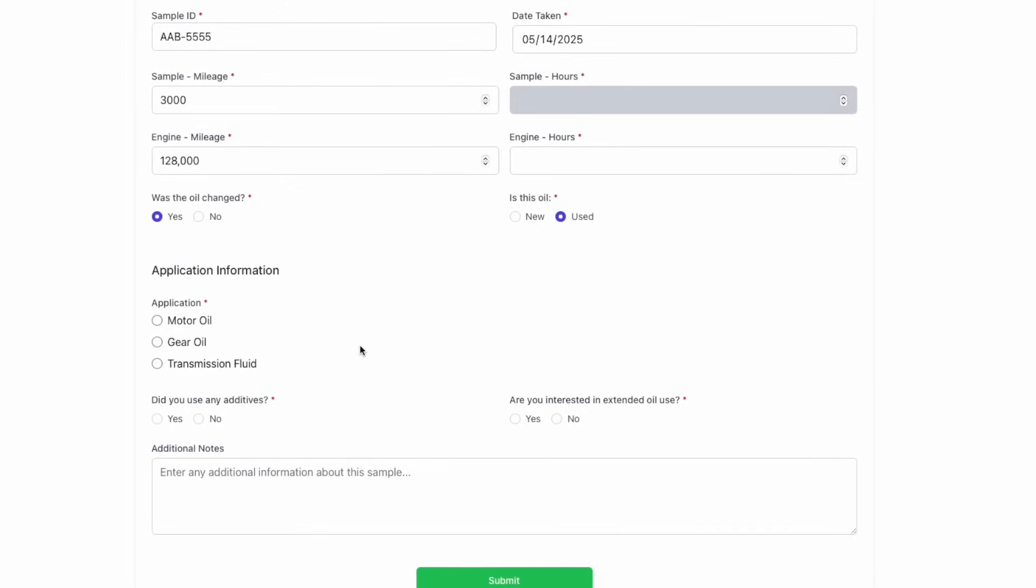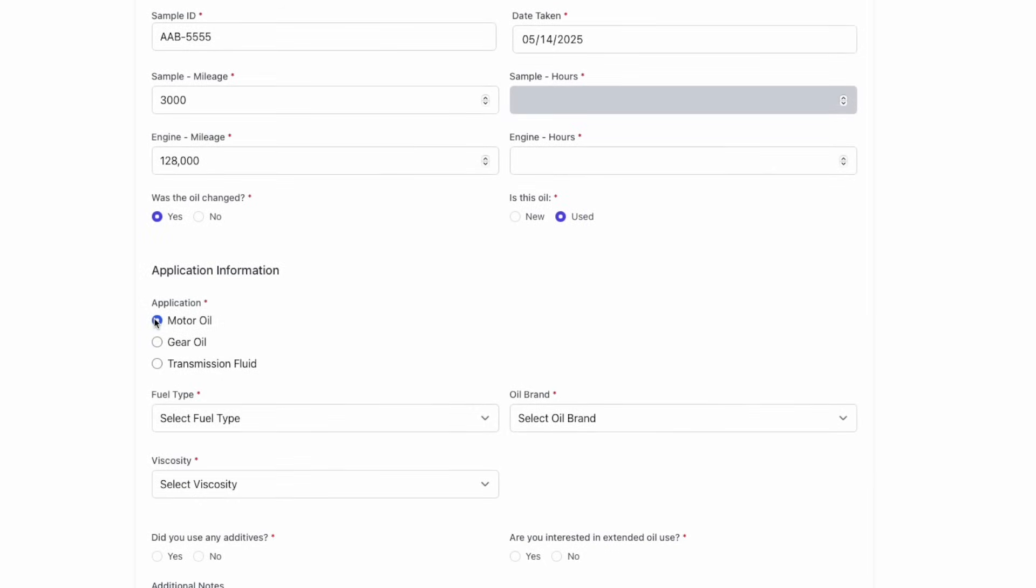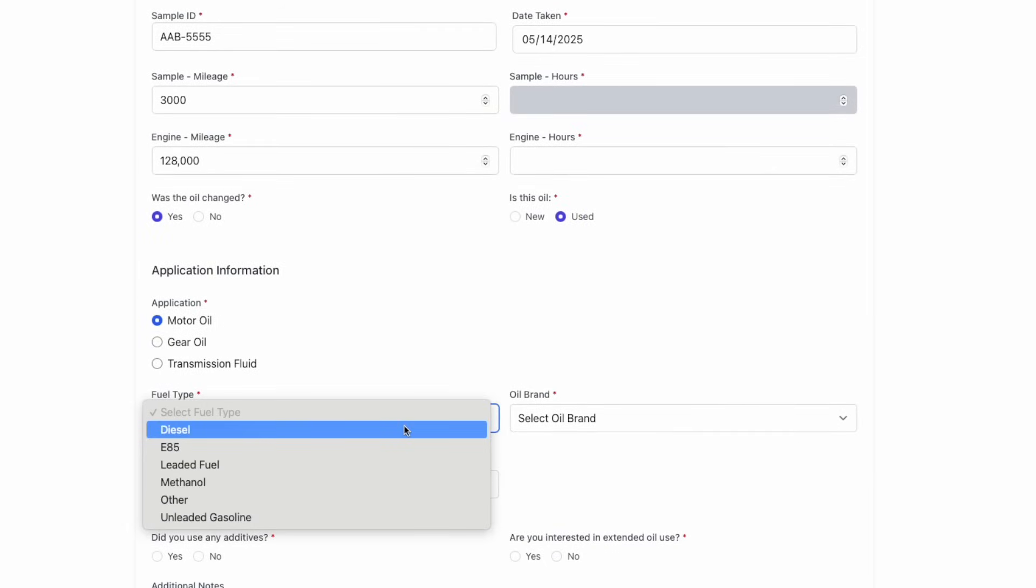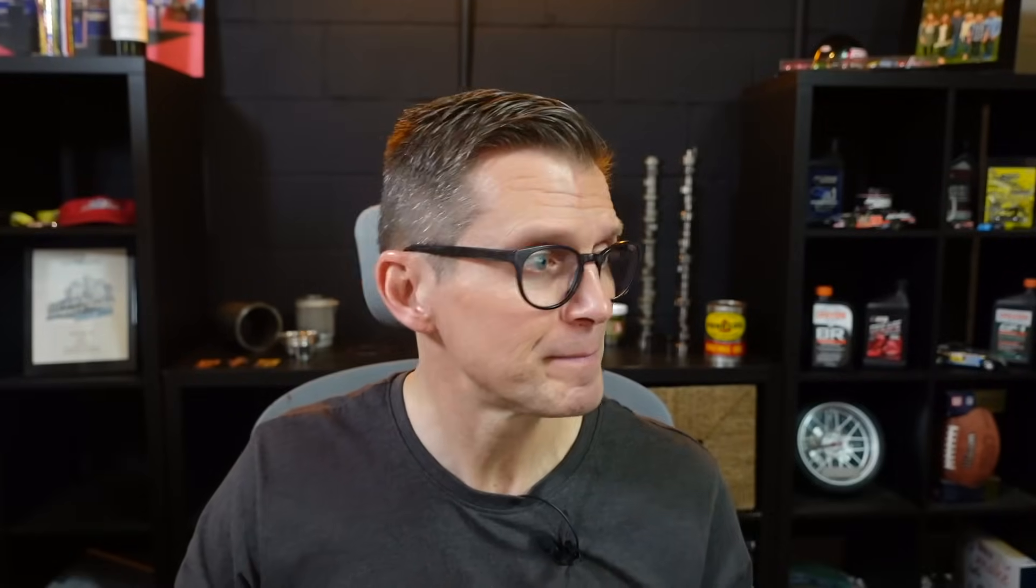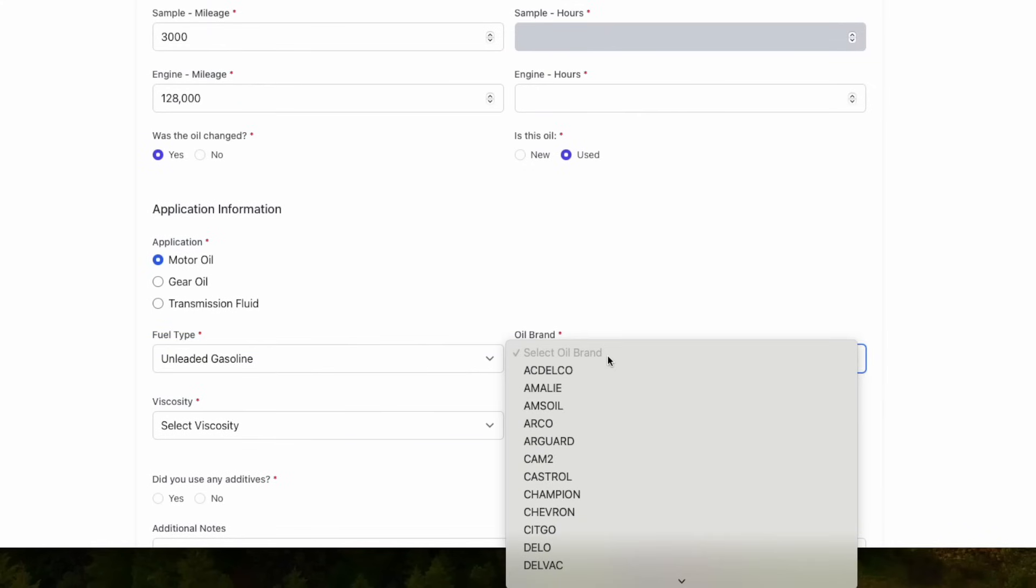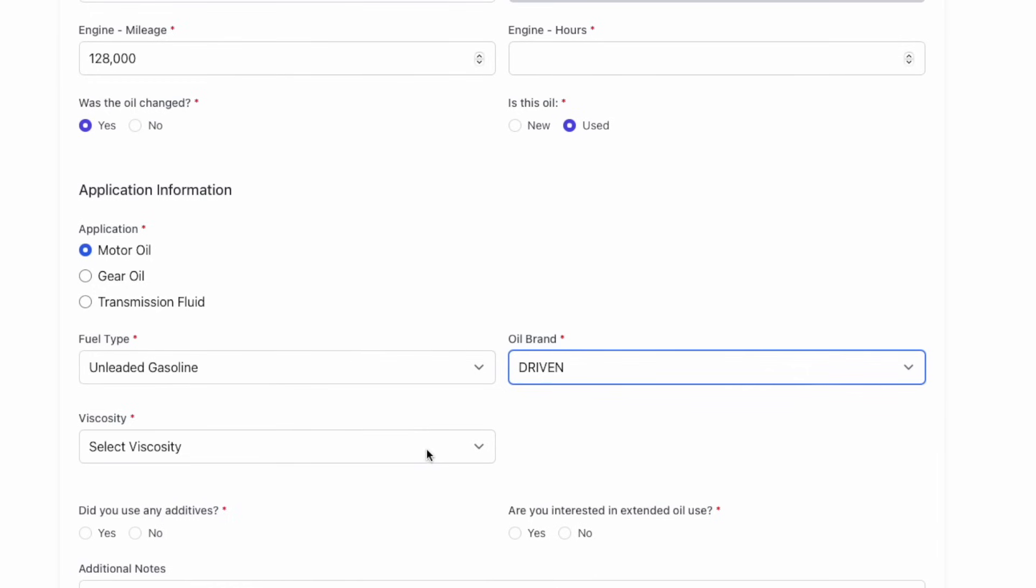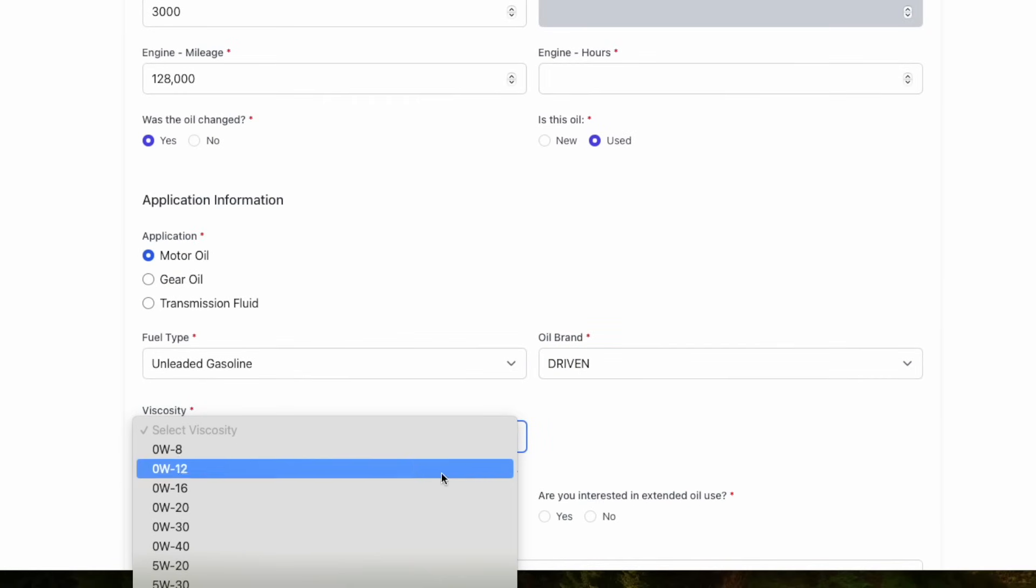The last few things we need to know is what kind of fluid is it? Is it engine oil, gear oil, transmission fluid? Choose the appropriate one. Then the appropriate options pop up. We need to know what kind of fuel is being used so we can test for it appropriately. We also need to know what brand of oil it is and what viscosity it is.